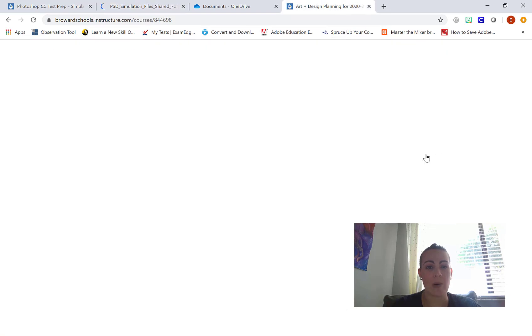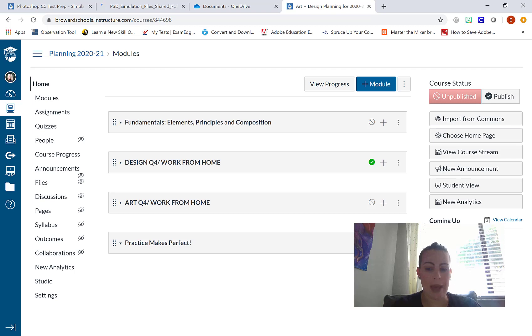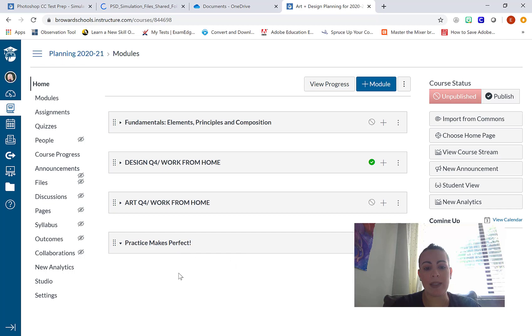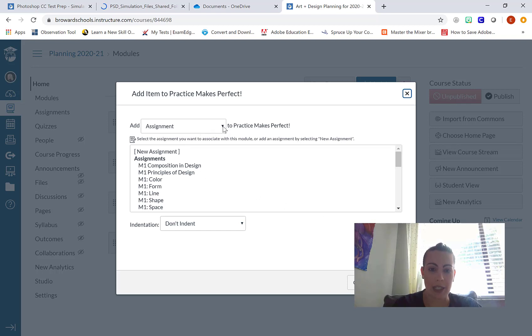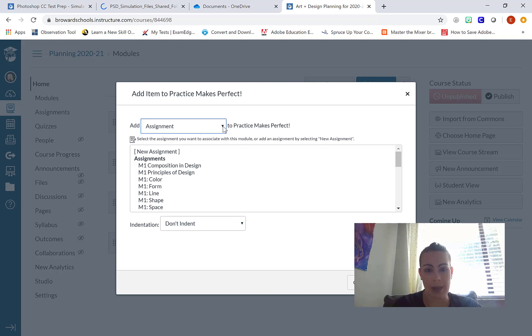I'm going to go into my planning course. This time, instead of creating an assignment, I'm going to create a resource page. I'm going to do that by going to my Practice Makes Perfect module and clicking on the plus sign to add the resource page to it. Under add, I'm going to select from the drop down menu, a page.